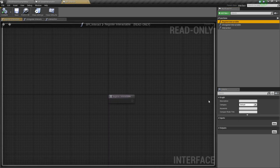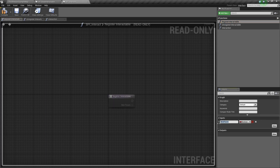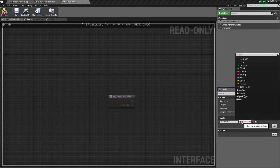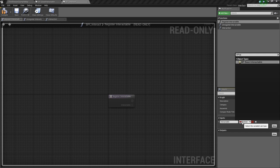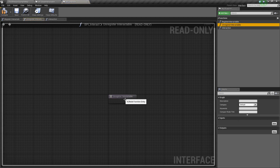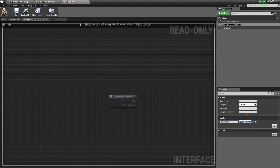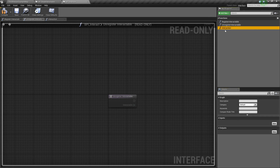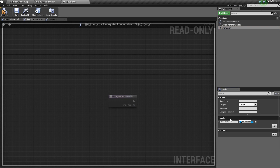We've got all our functions. Let's click the first one, Register Interactable, and add a new input. I'm going to call it Interactable and we'll change this type to BP_BaseInteractable. We'll go to Unregister Interactable, add another input — same type, BP BaseInteractable — and call it Interactable again. And lastly we'll go to the Interaction and add one more called Interactable.